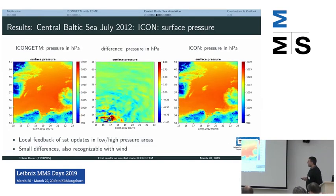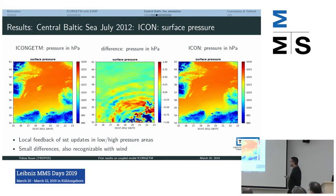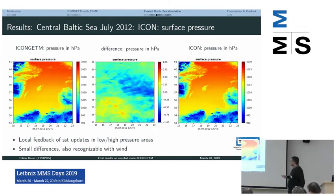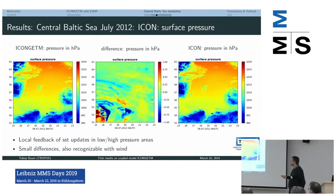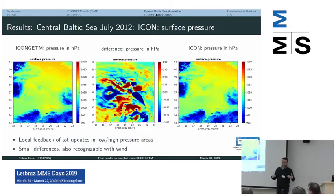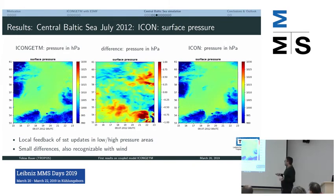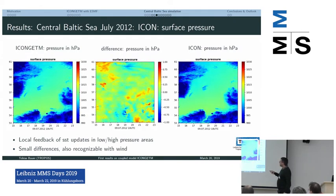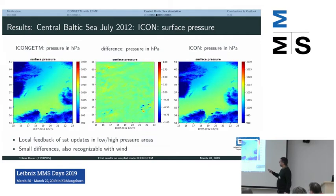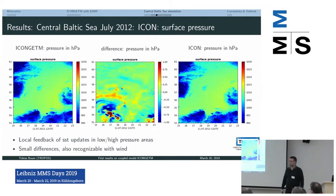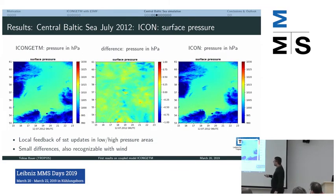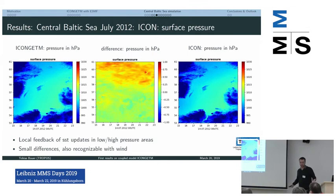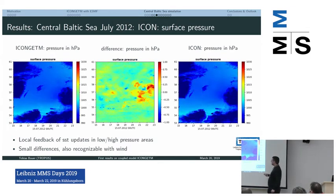Let's look at surface pressure from the ICON model. On the left is the coupled simulation and on the right the uncoupled simulation. We see local feedback — it's a local signal in the pressure caused by the change in sea surface temperature. The differences are really small, about one hectopascal, which is not much. But at least we see something, and we also didn't expect a large gap — otherwise the models would have produced unreasonable results when uncoupled.